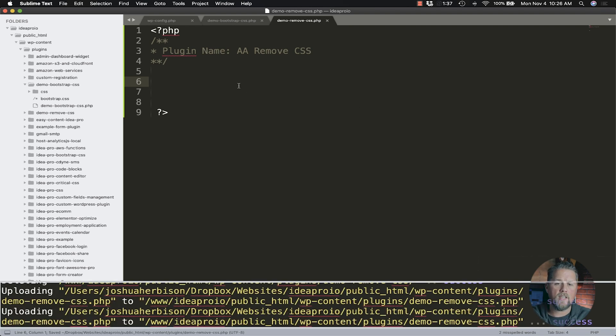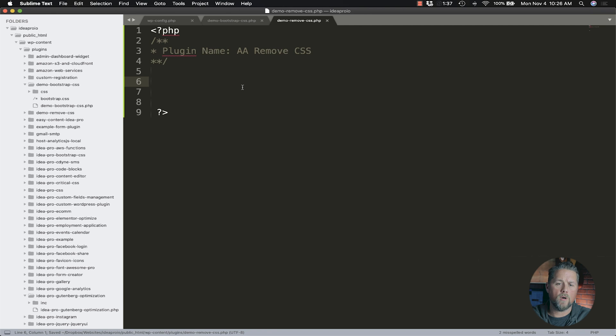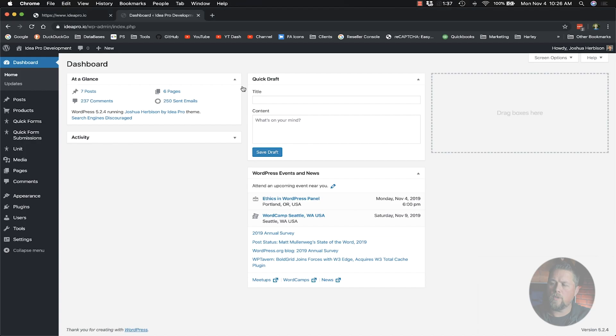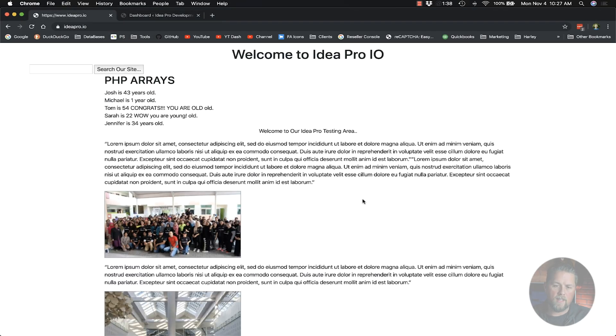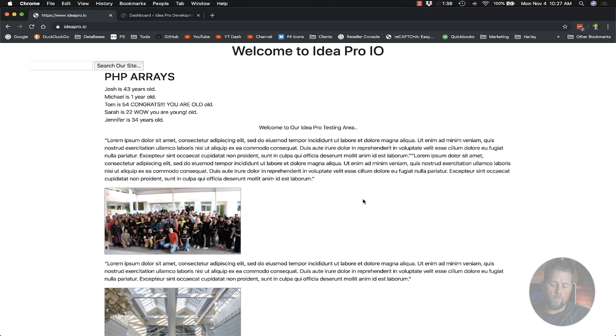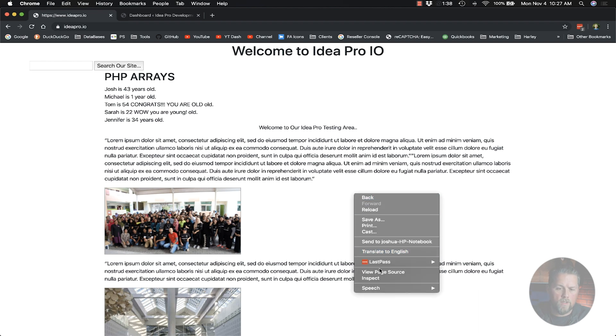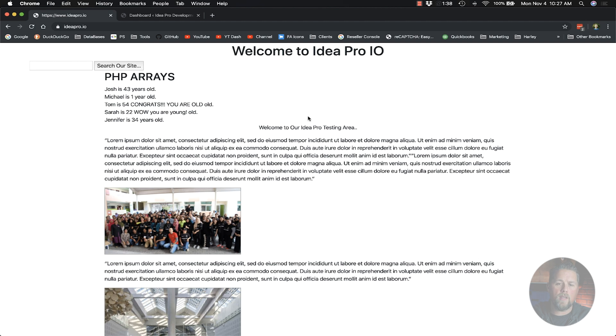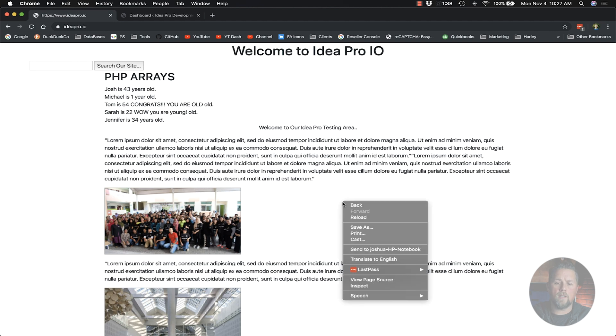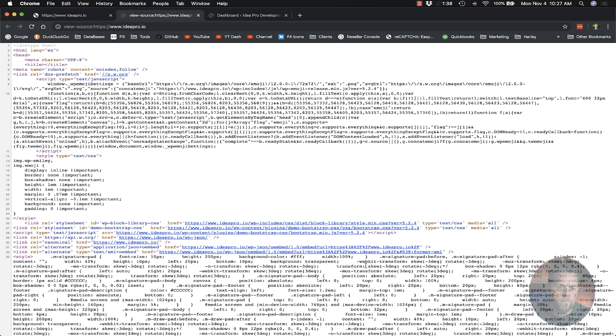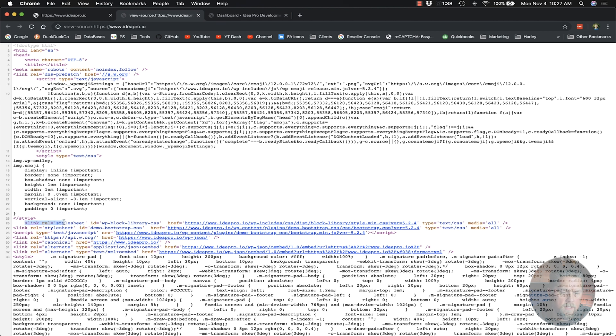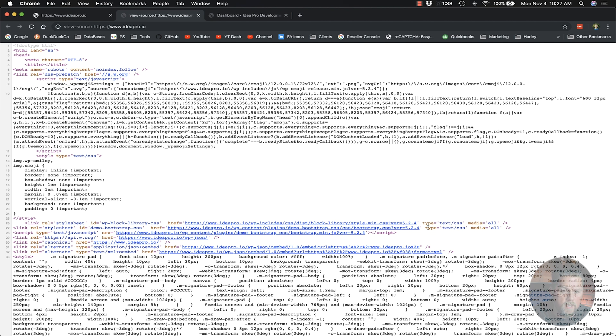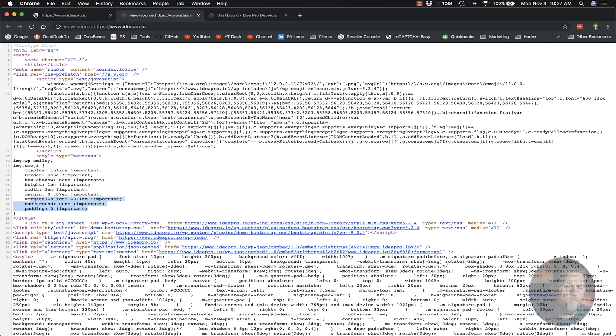Now we can save this to our site. Before we activate anything and add any code, I want to show you the source of our demo site. Here we have the emoji CSS. Now that is not included like a link rel stylesheet like we did in the last video, which is down here. This is just printed out to the page.